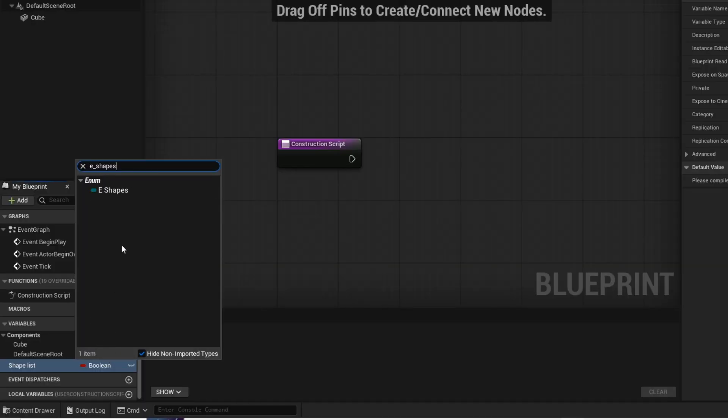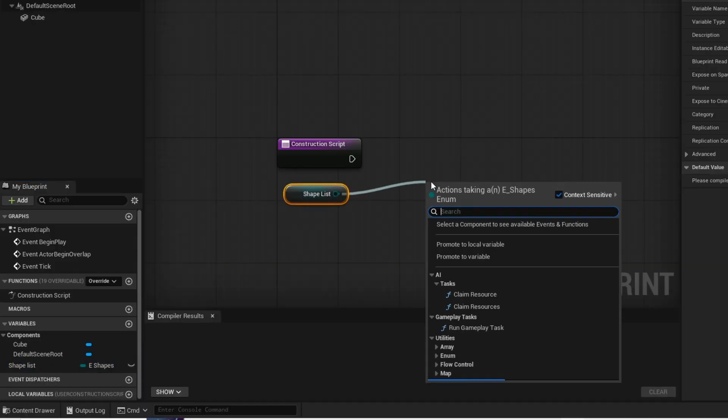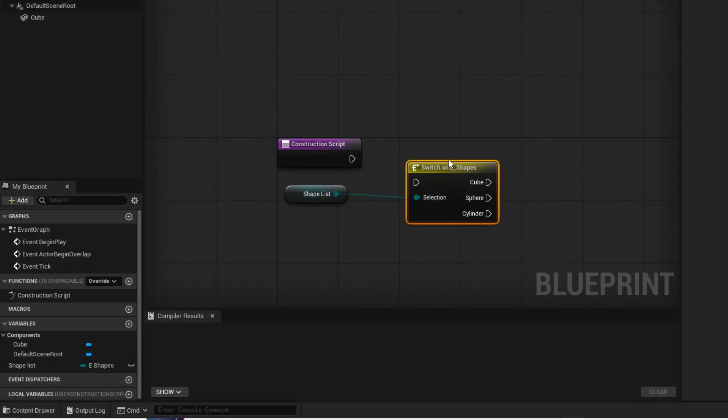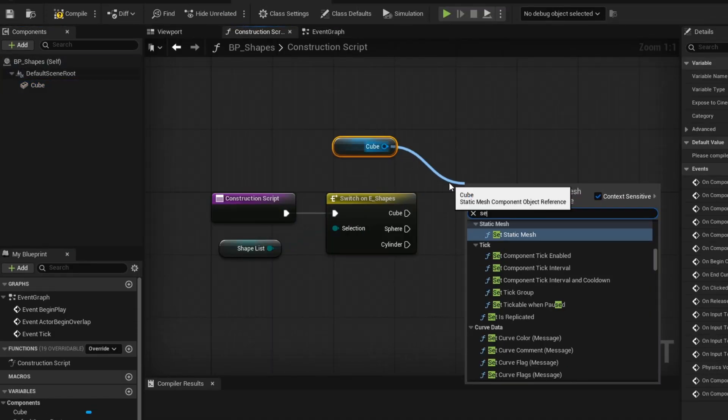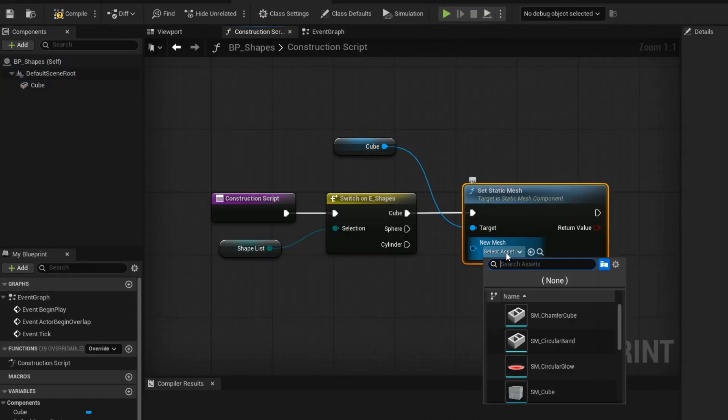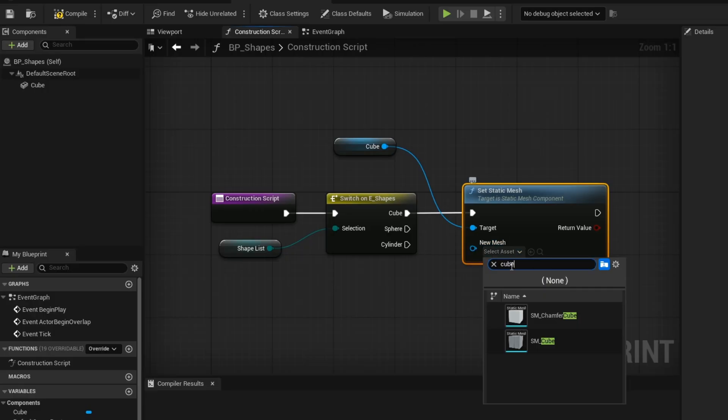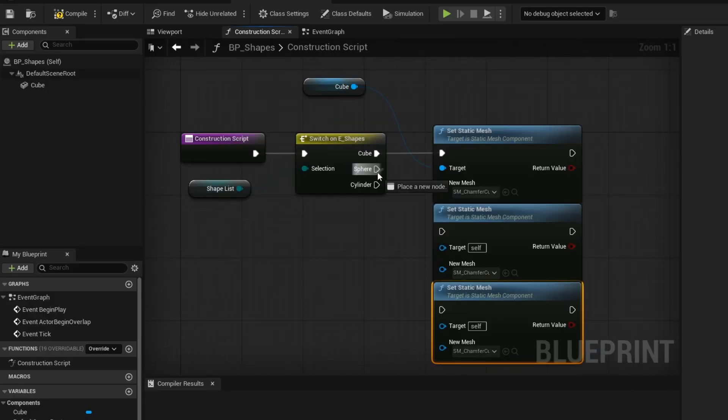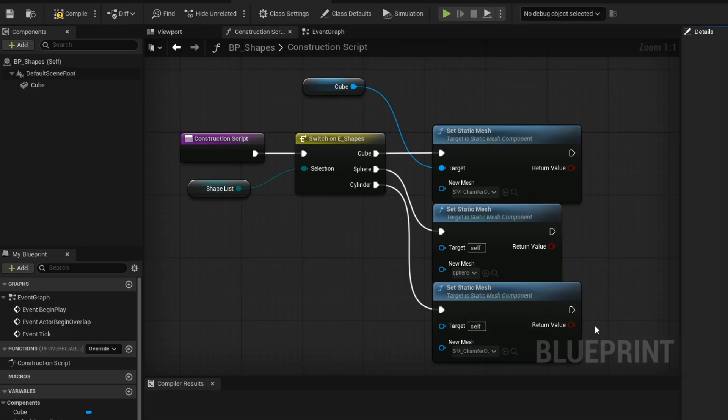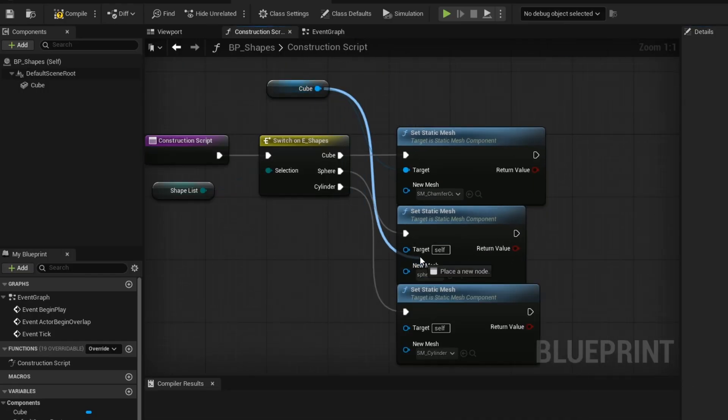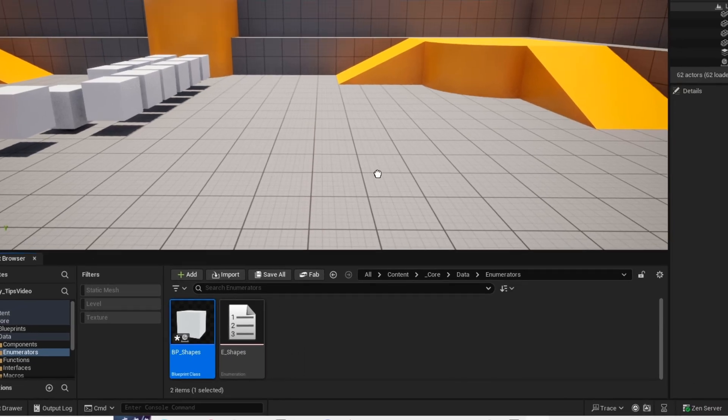Construction script runs before the game starts, which will allow us to switch our shapes. Now you want to set static mesh of the cube. And then for the new mesh, just select your shapes. And now make the enumerator public.